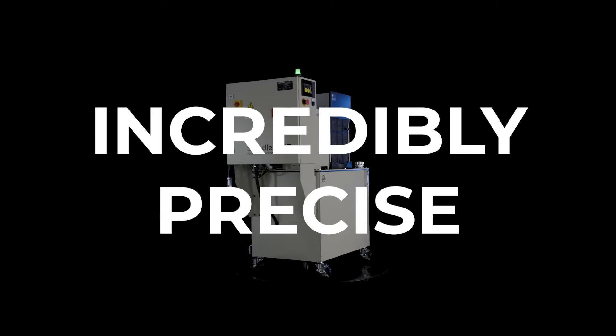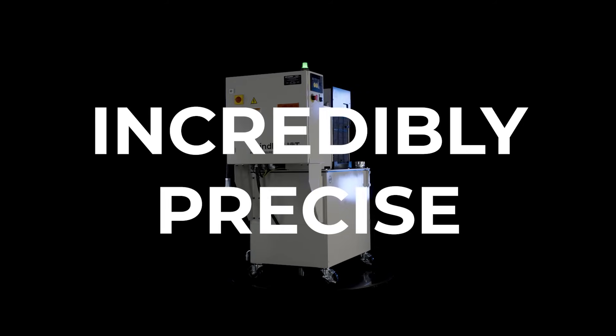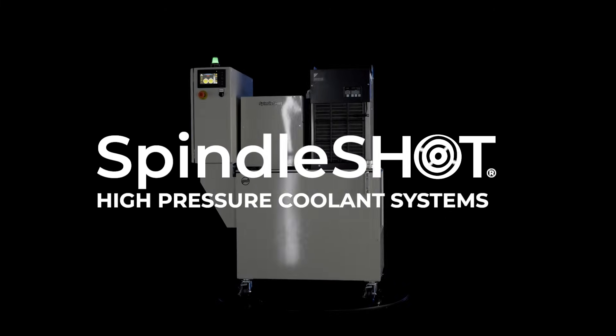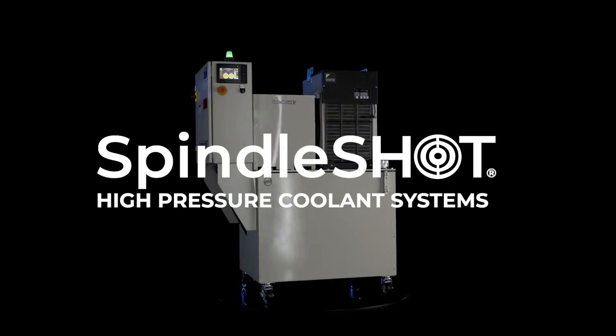Meet the incredibly precise, maintenance-free SpindleShot high-pressure coolant system.